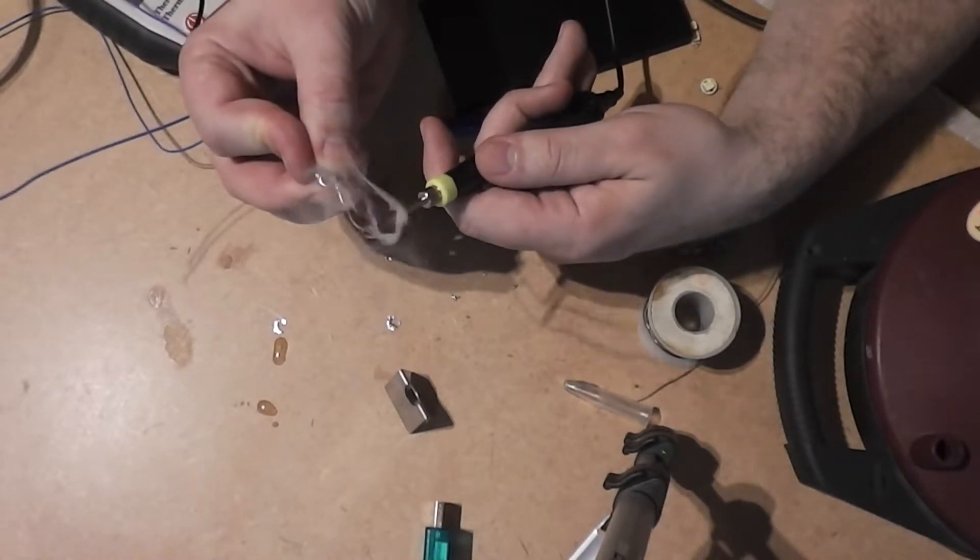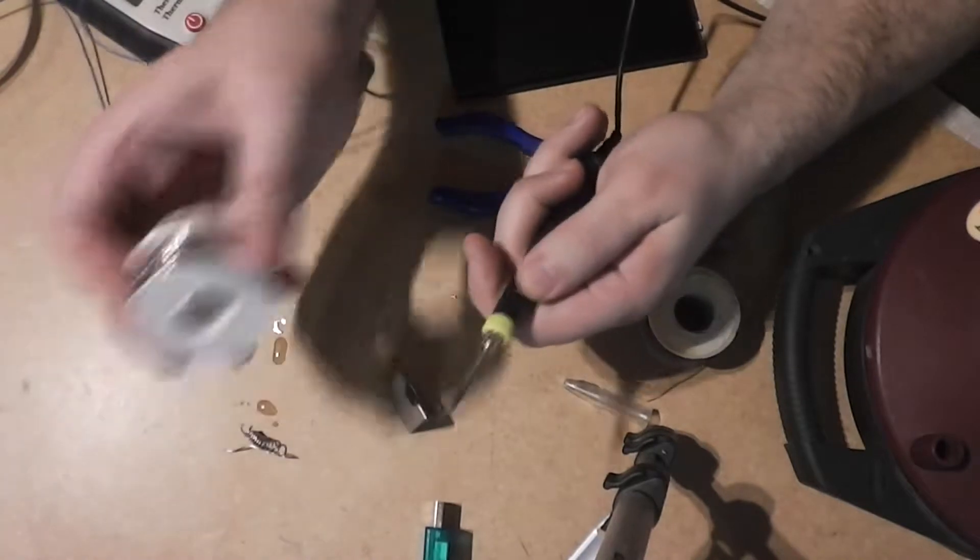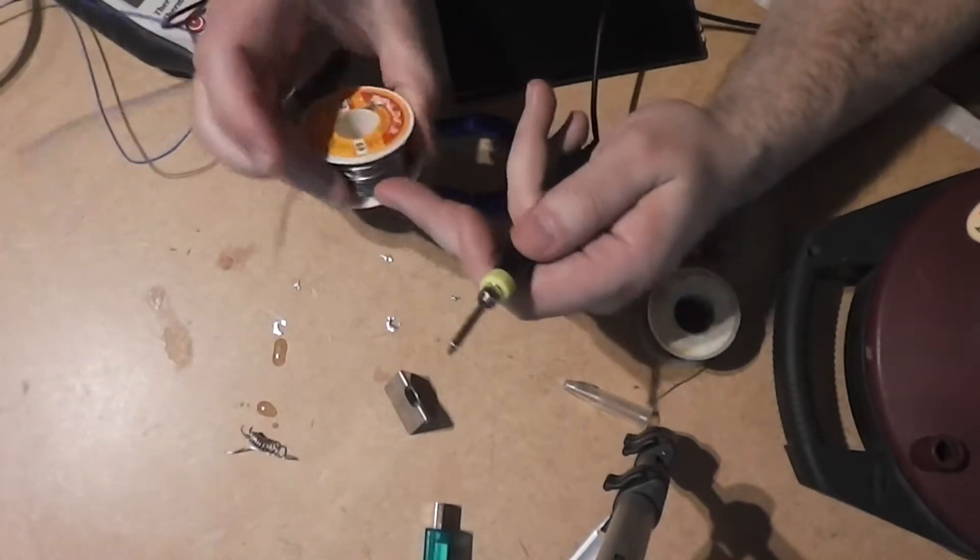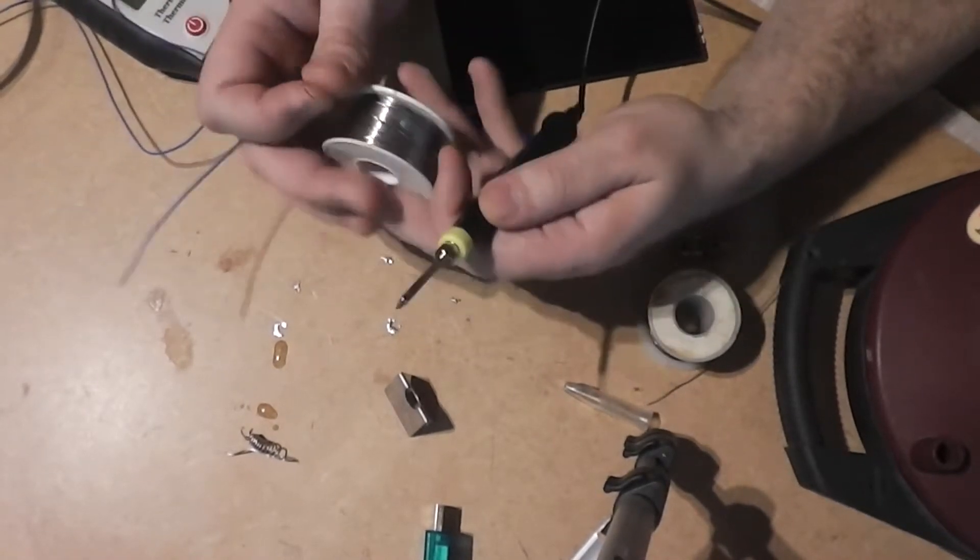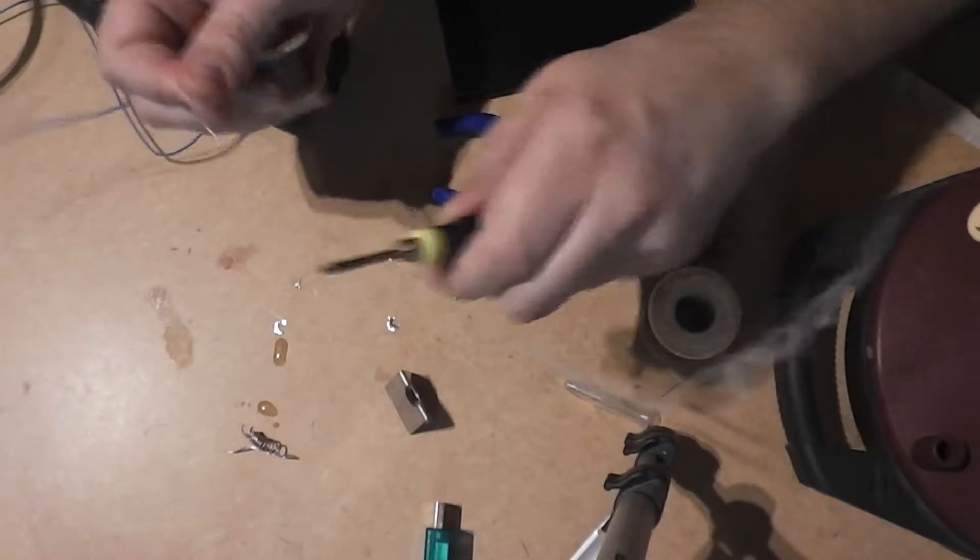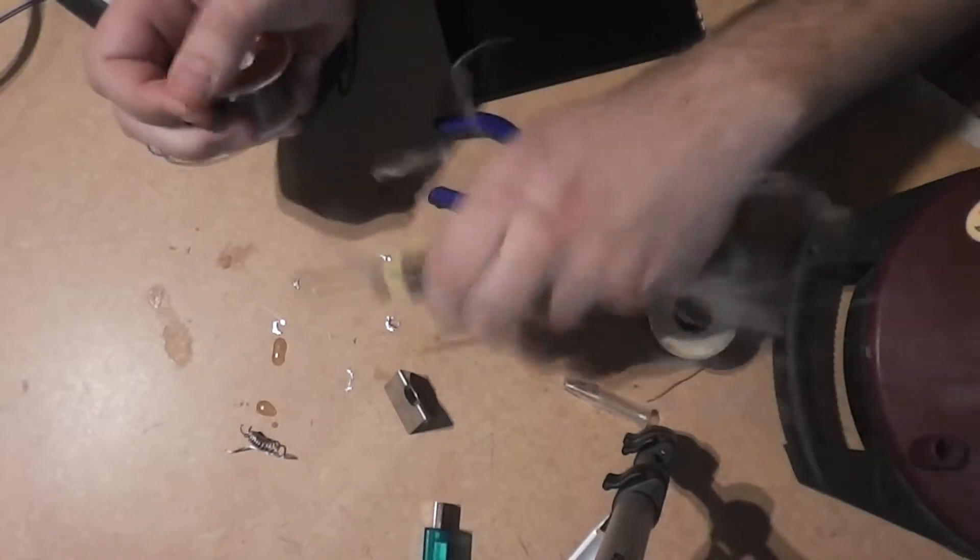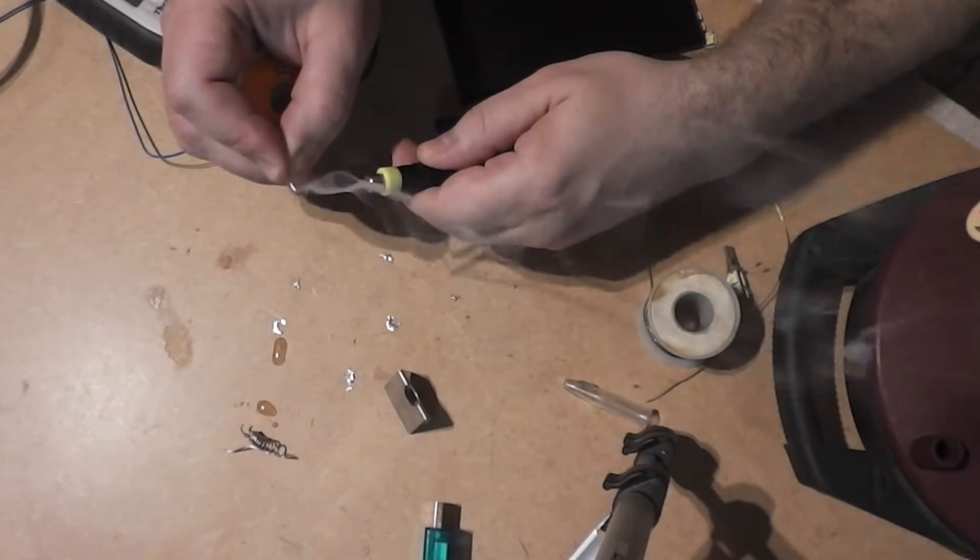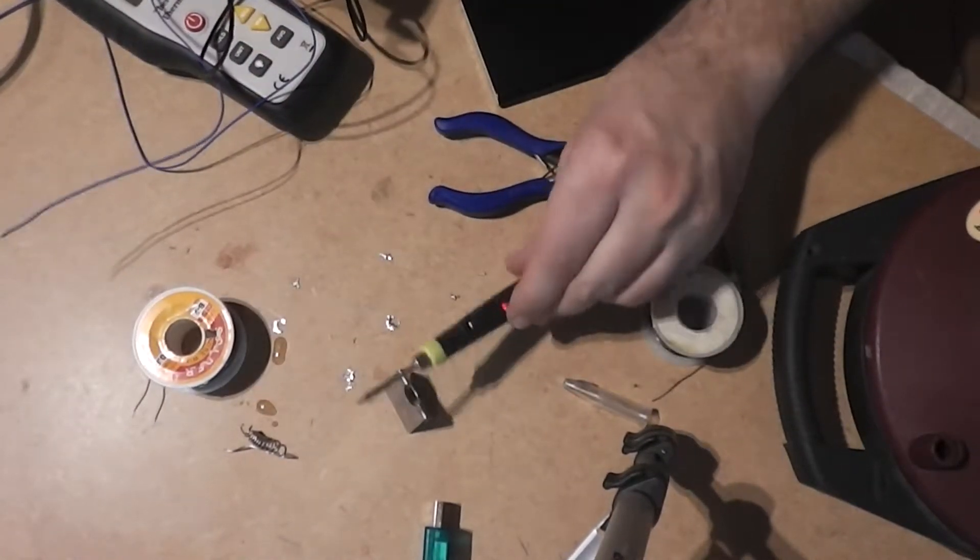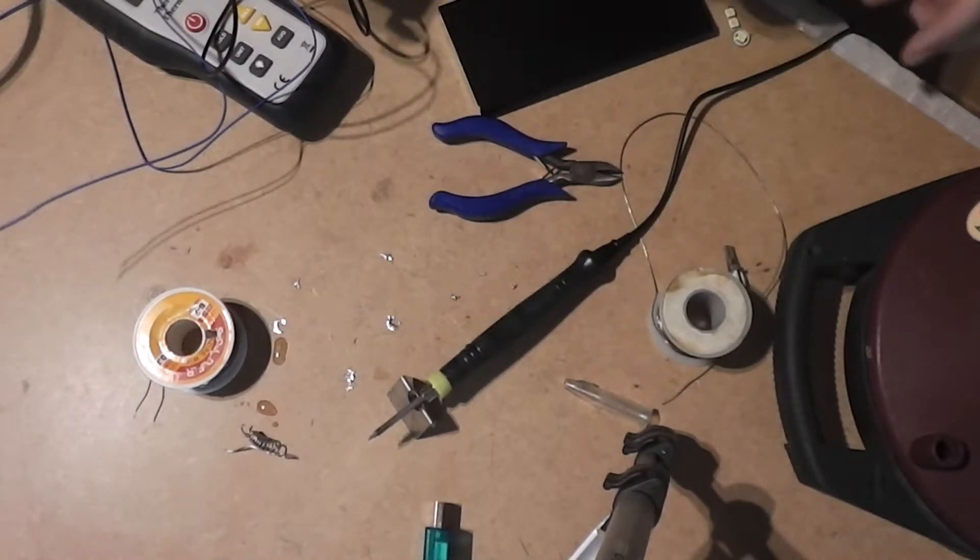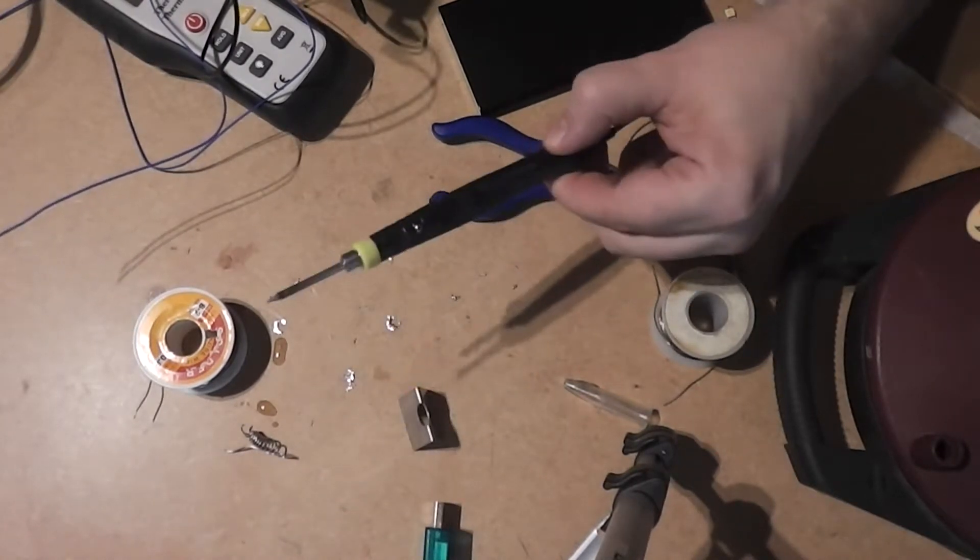Easy, easy, easy job. Let's see this. This one is 63/37 soldering wire. Let's see. Easy. Nice, it does the job.